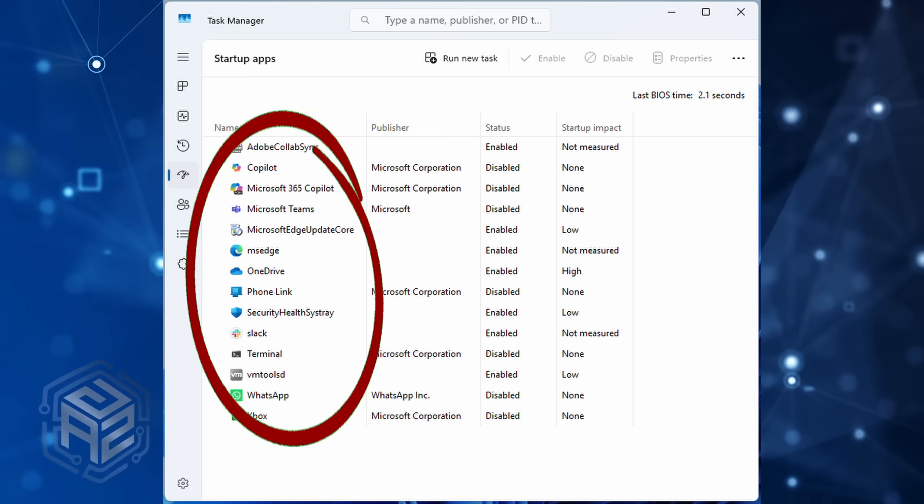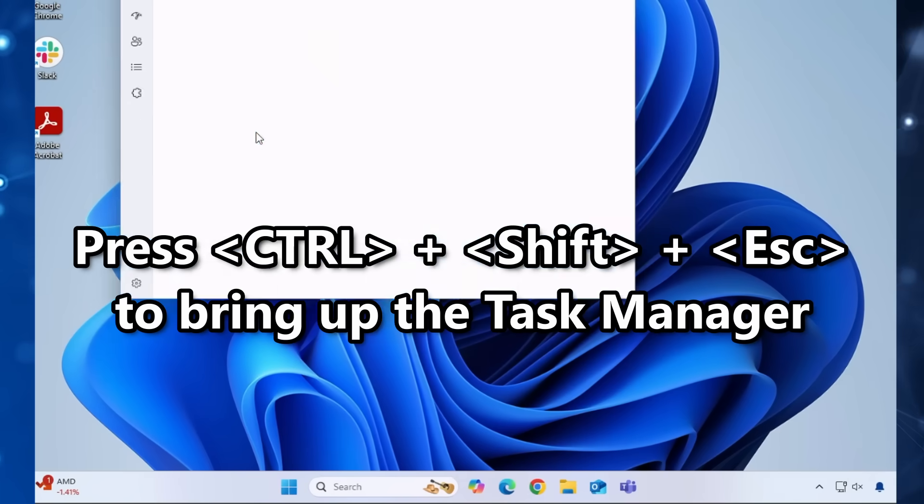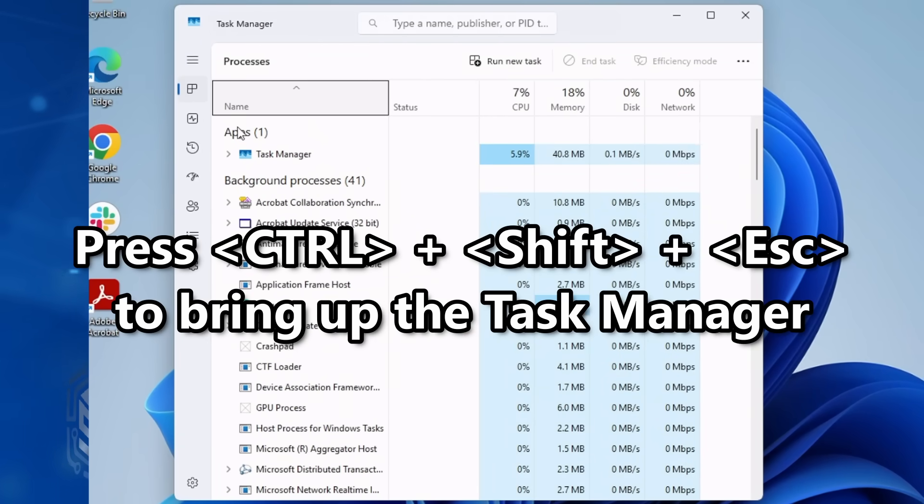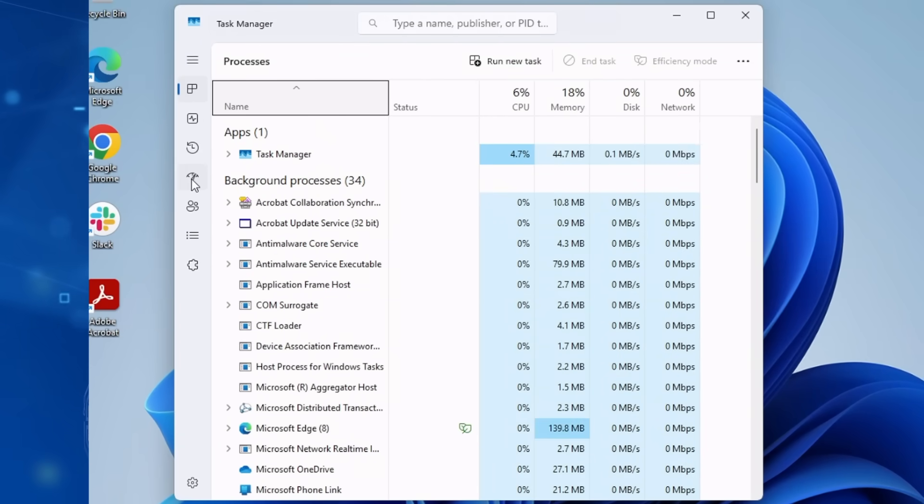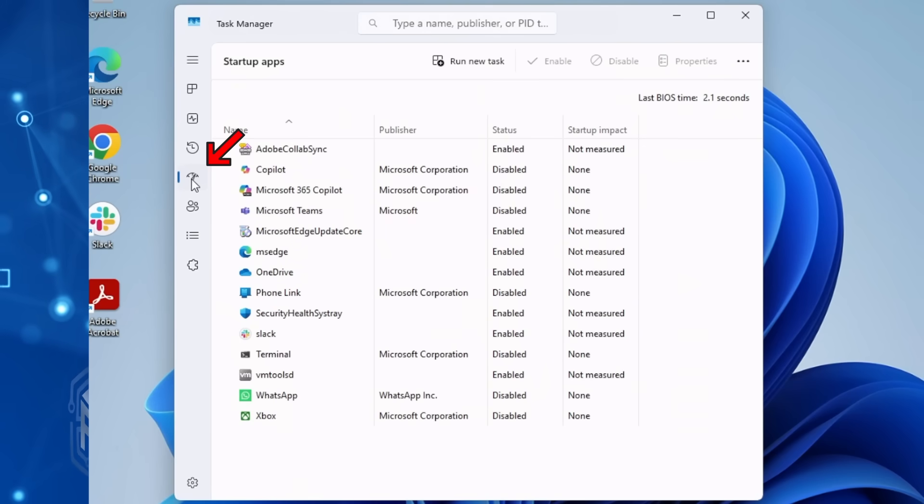Do yourself a favor. Hit Control-Shift-Escape to bring up your task manager. And then, on the left-hand side, click on Startup Apps.